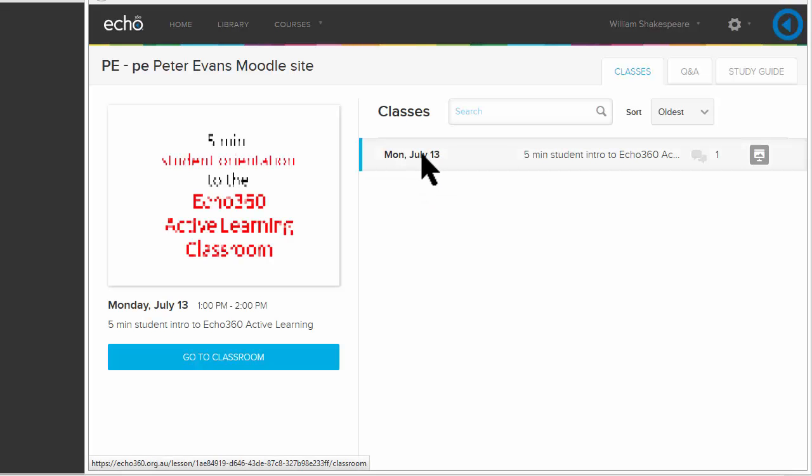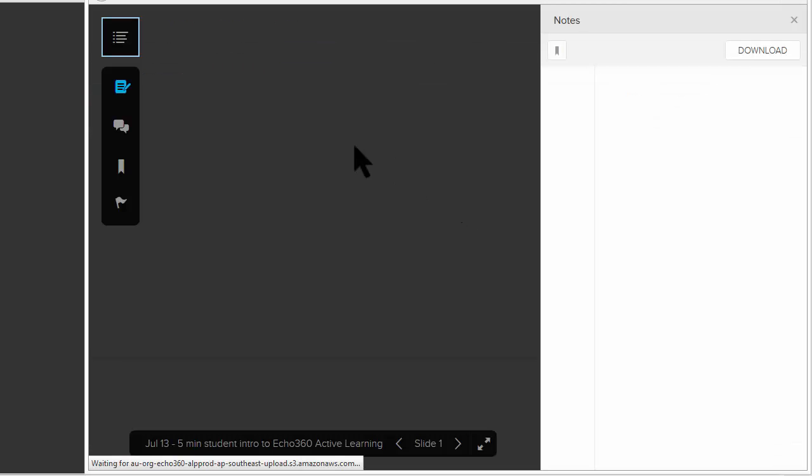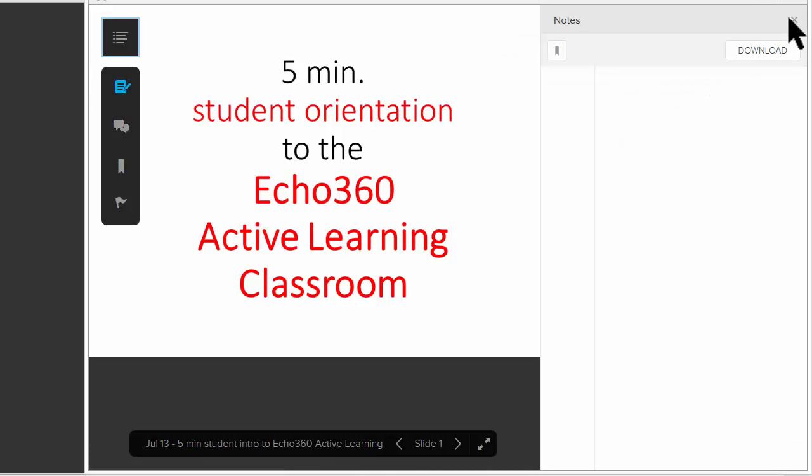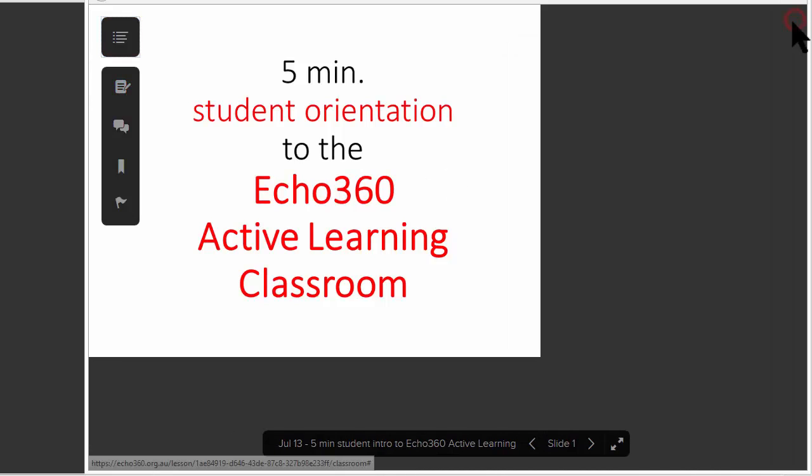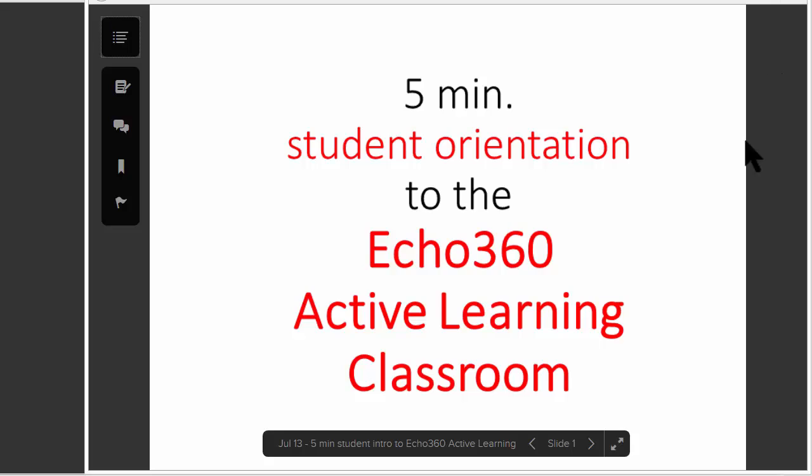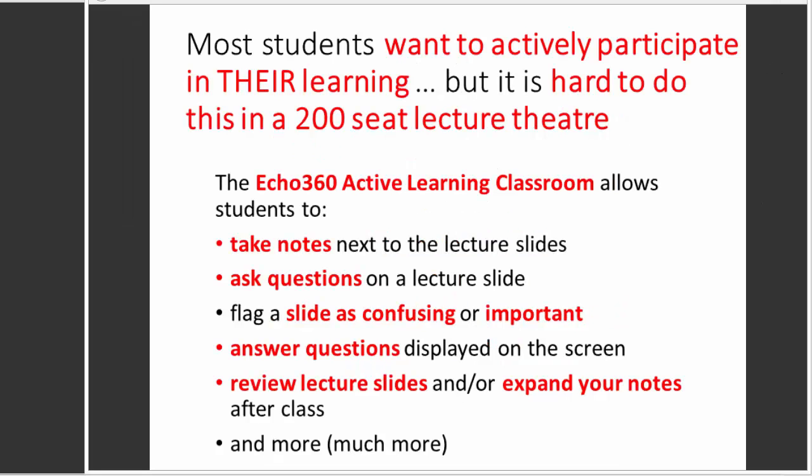and you'll see this will bring me to the home page for that particular unit. I can click on that class and then click go to classroom. Now I'll see the slides that the lecturer has prepared. You'll see the slide looks exactly the same as the lecturer displays,